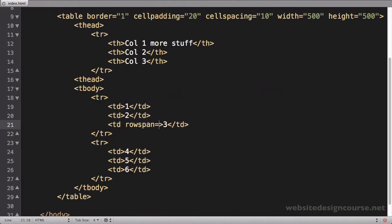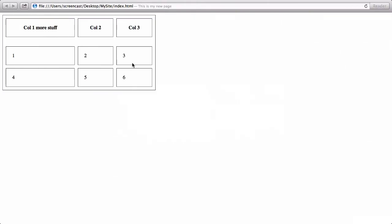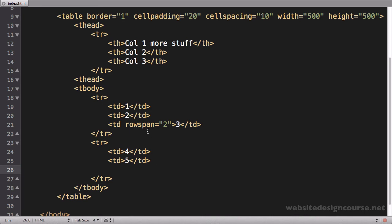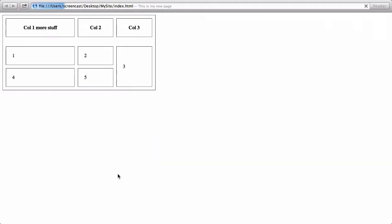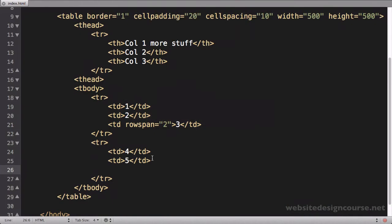Instead, what you need to do is add the row span, like I just did—rowspan equals two—and then you find the cell that three merges into, which is in our case six. You find six and delete it because it's no longer needed. Three is going to merge into it. Then you save, then you refresh. You can see now that is a complete merged cell, and that is a row span.